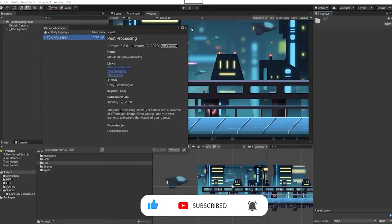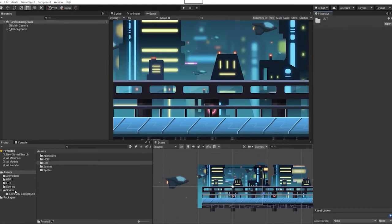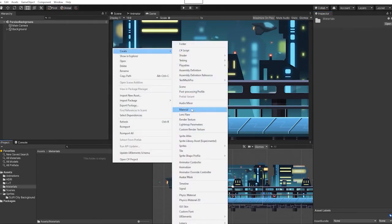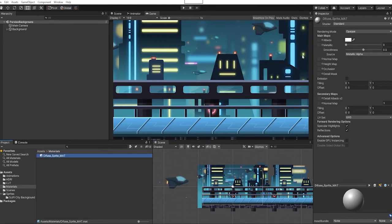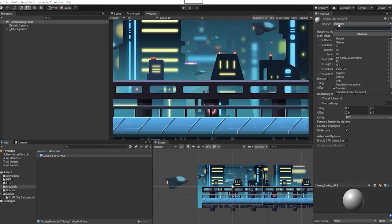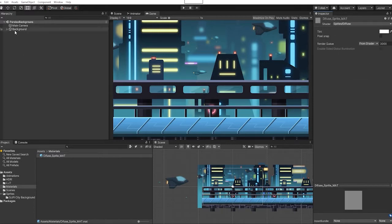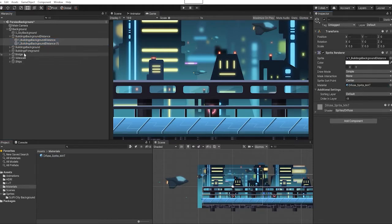With our post-processing package installed, the first thing we want to do is create a new material. In our material, we want to change our material shader to sprite and go to diffuse. Next we want to select our sprites and add our diffuse material to our sprites.